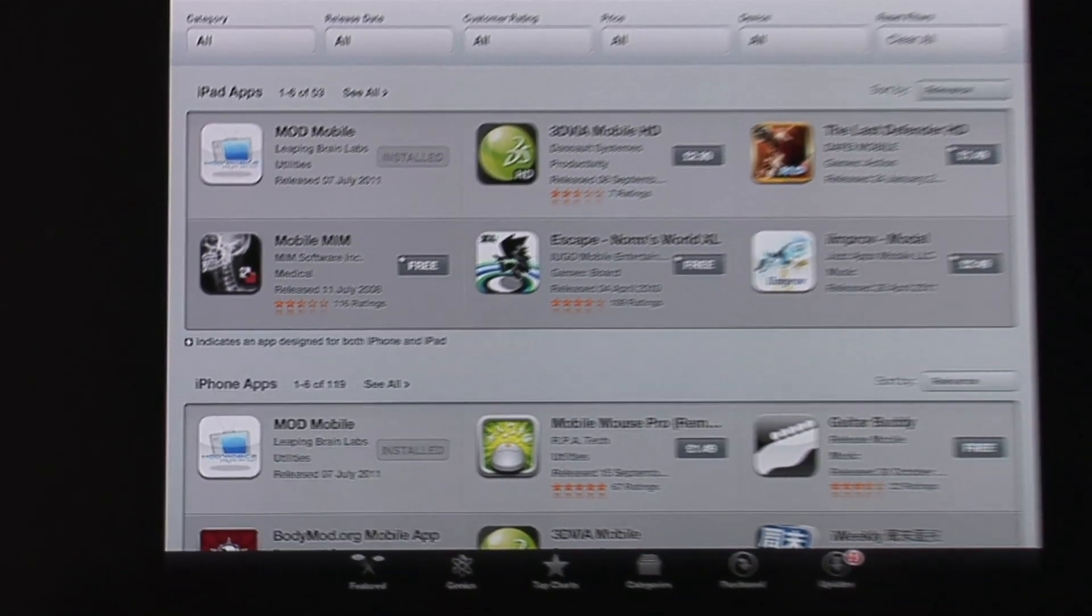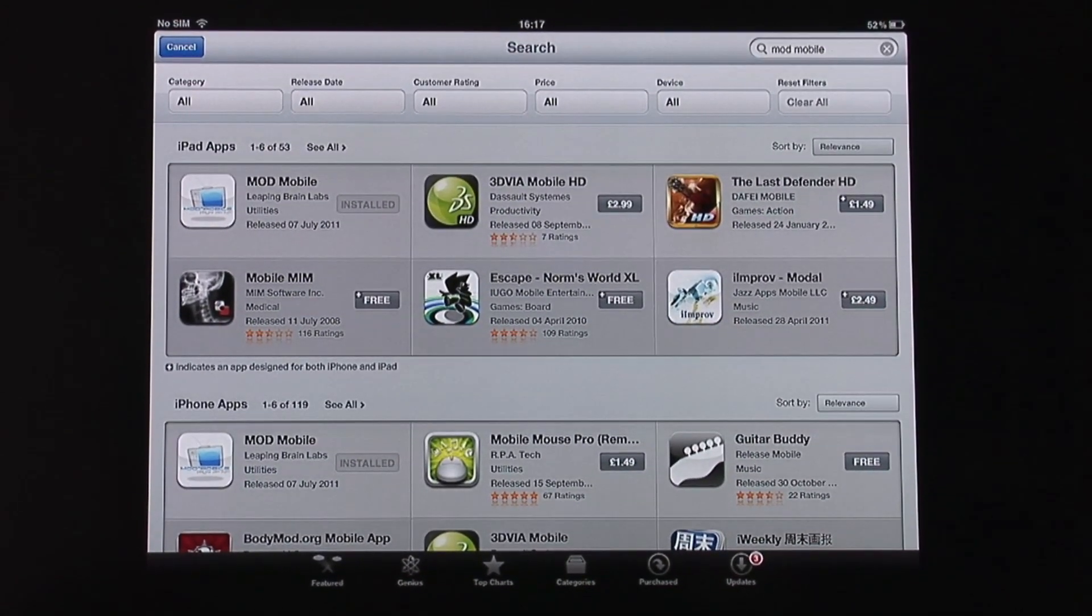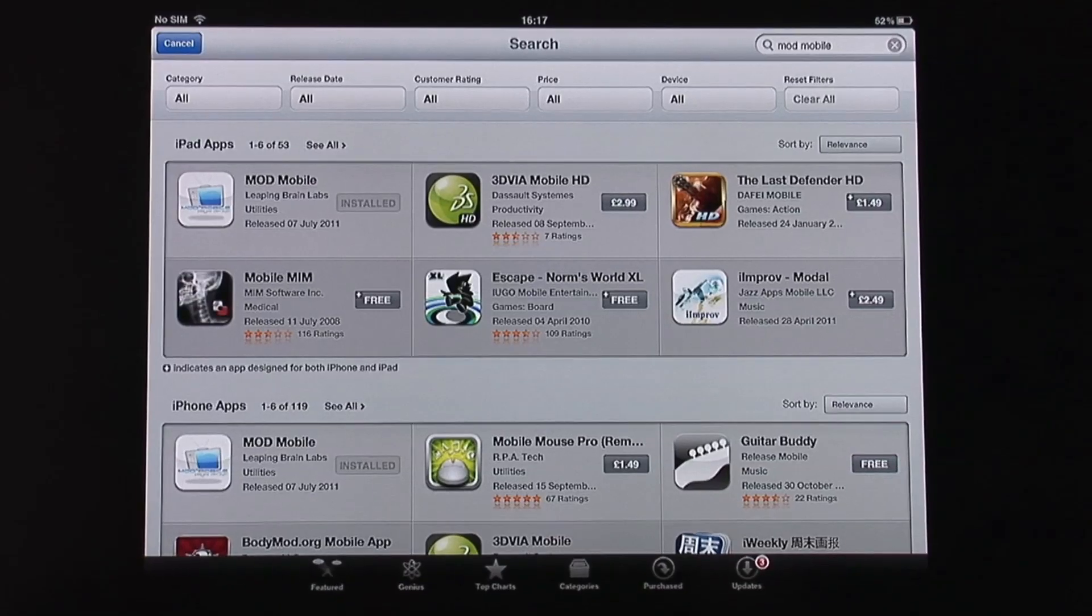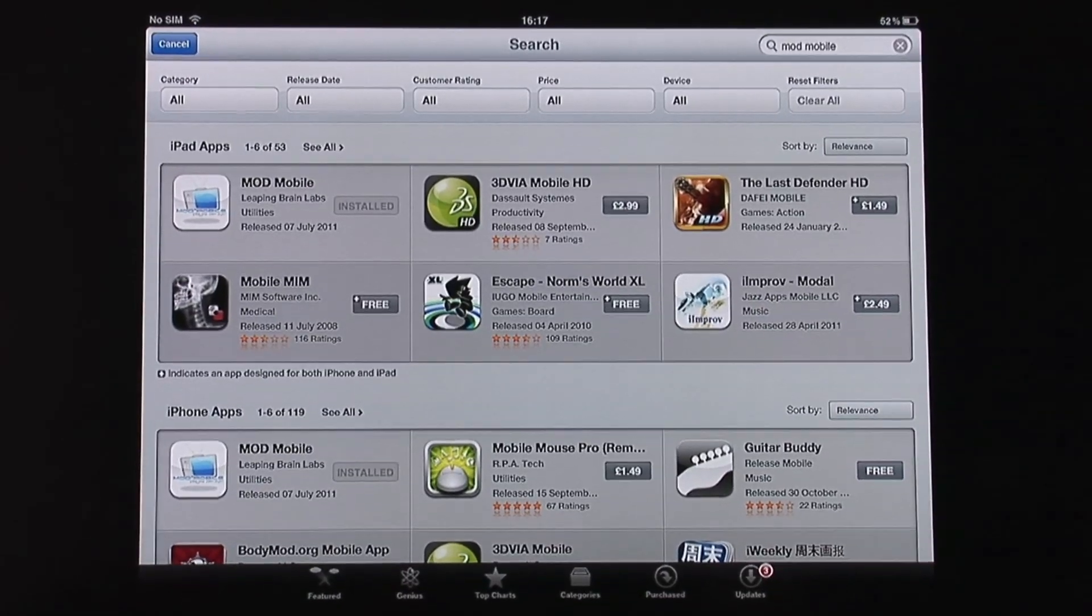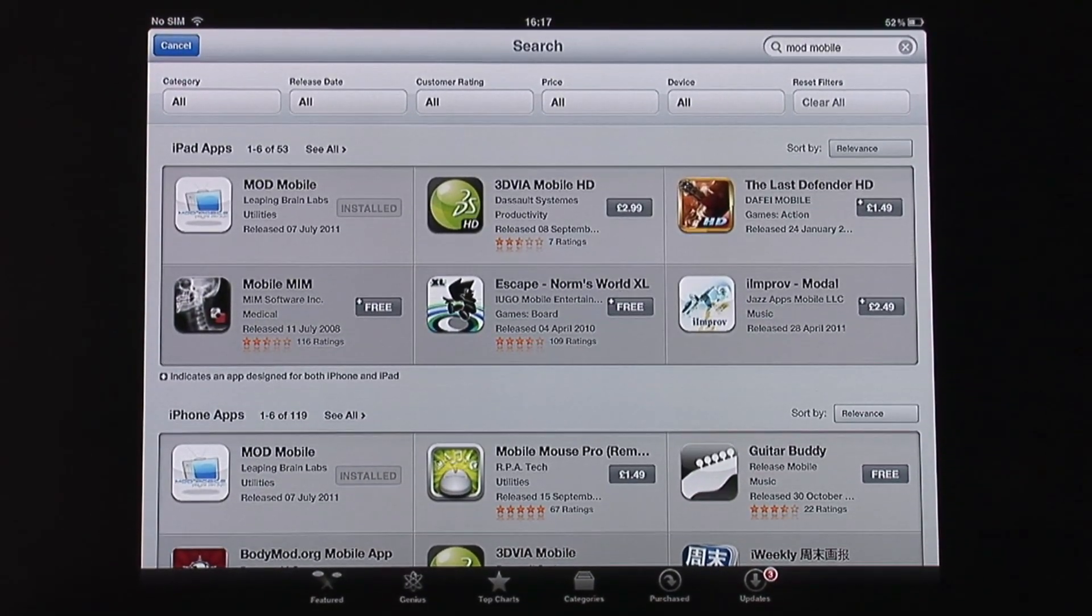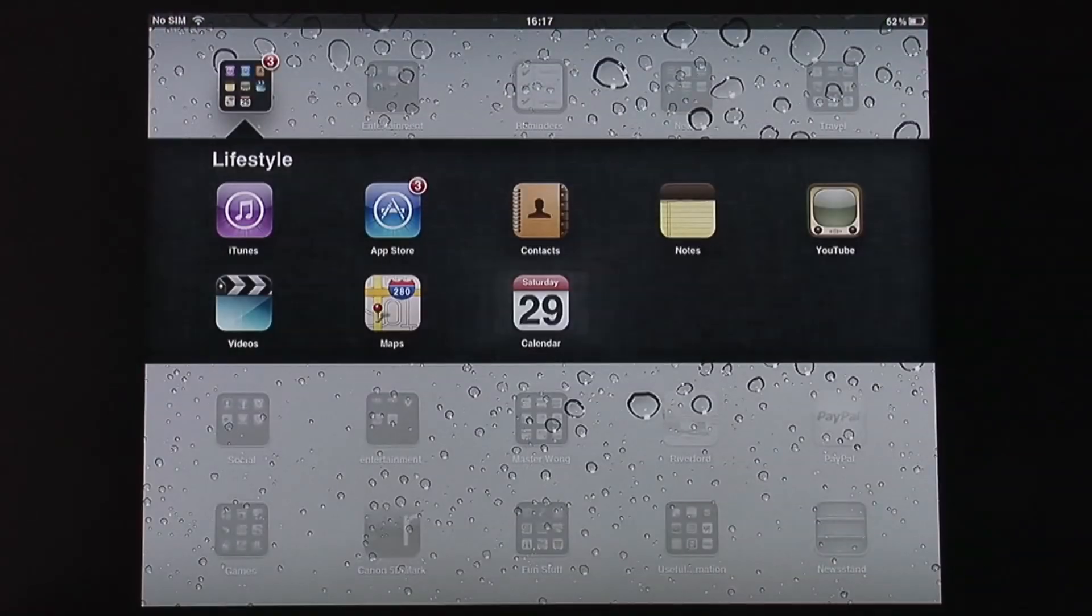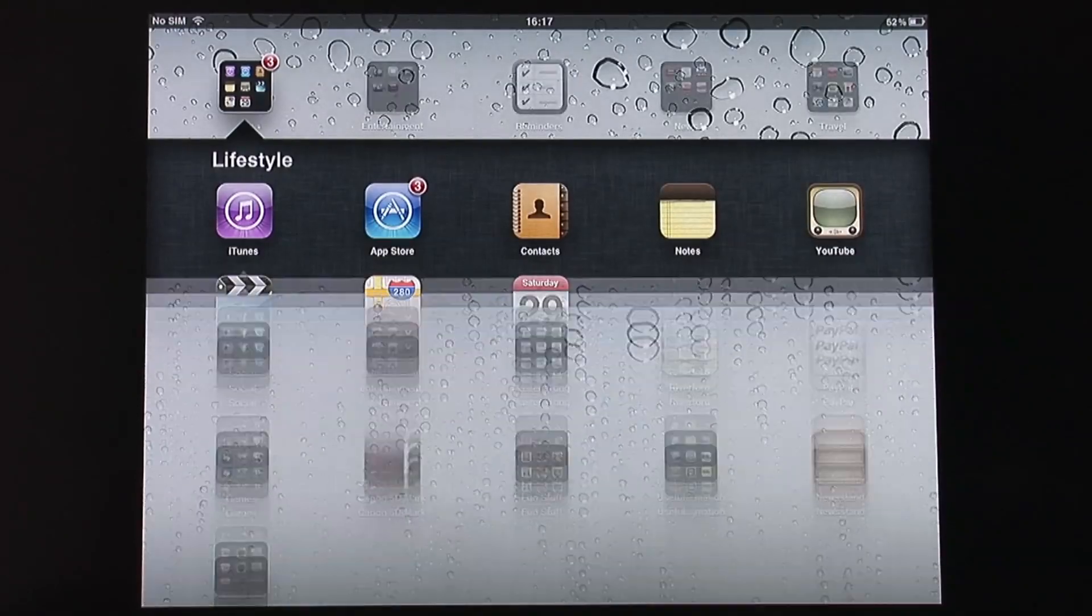I got both of them on there already. So all you need to do is just install them to your iPad. Let me show you when you're on the iPad.